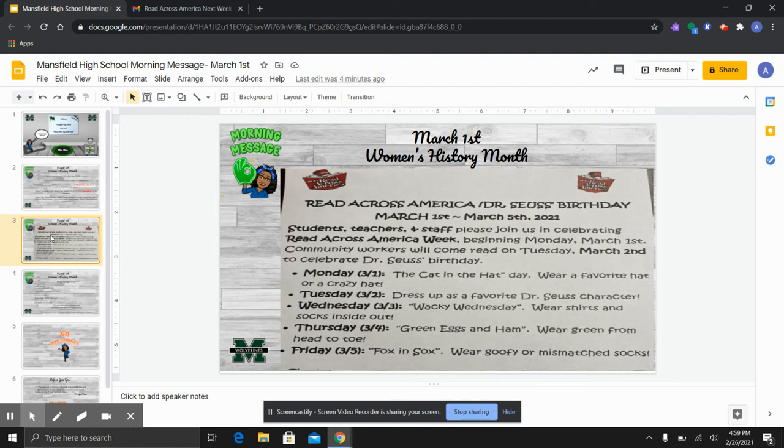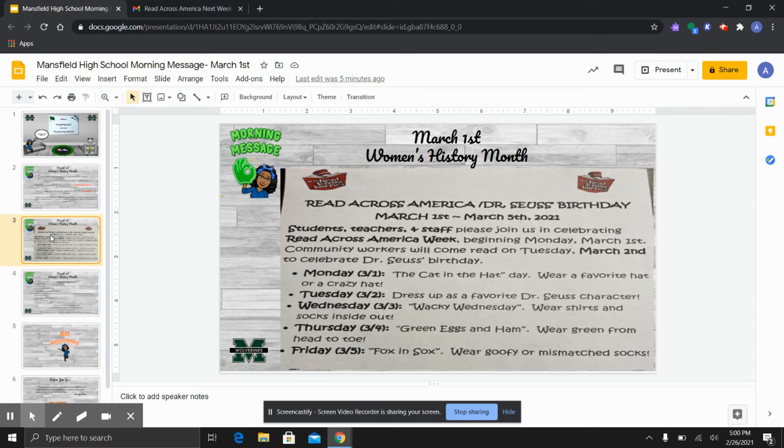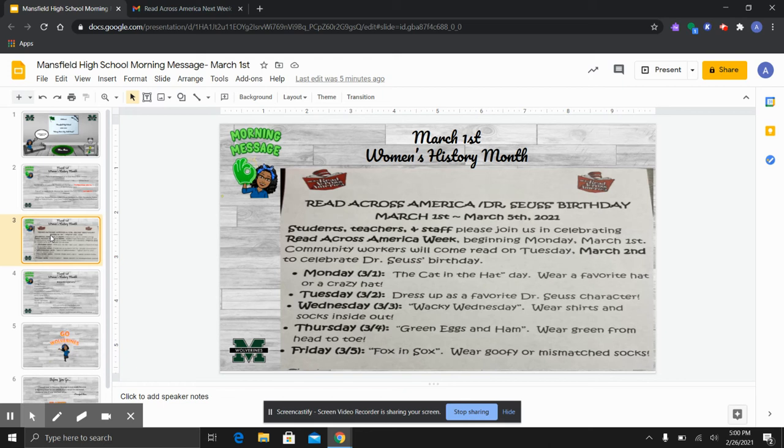Tomorrow, students, it's dress up as your favorite Dr. Seuss character, so you may need to do some research. Wednesday is wacky Wednesday. You are to wear your shirts and your socks inside out. Thursday is green eggs and ham. You are to wear the color green from head to toe. This may be difficult for us as high schoolers, so just as long as you wear anything green on Thursday, we will take that. And then on Friday, we have Fox and Socks. You may wear goofy or mismatched socks.